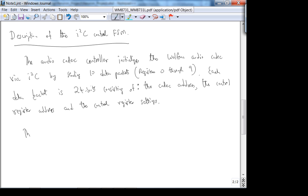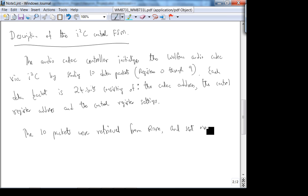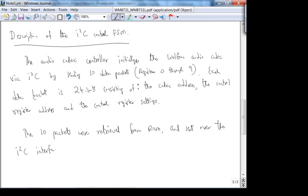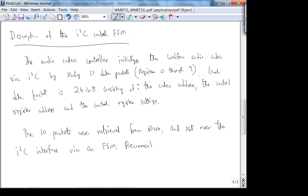The 10 packets are retrieved from ROM and sent over the I²C interface via an FSM. The recommended FSM has 6 states: reset, start condition, send data, acknowledge, prepare for stop condition, and stop condition.